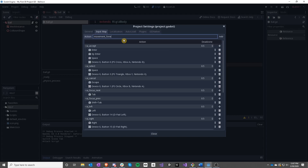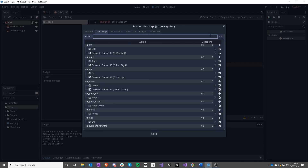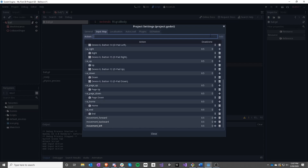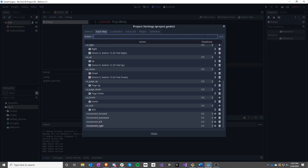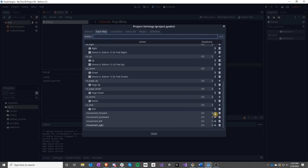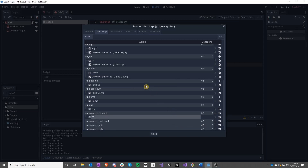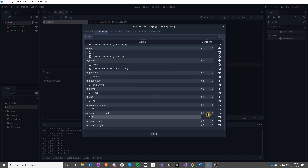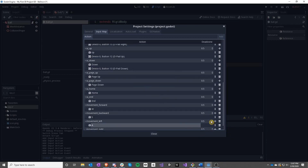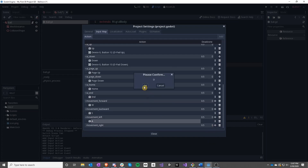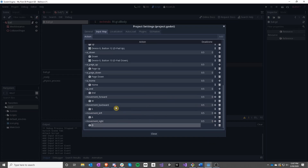We are going to add: movement_forward, movement_backward, movement_left, and movement_right. We click the plus to assign keys. So movement_forward is going to be the W key, movement_backward is going to be the S key, left is A, and right is D, finishing off WASD.